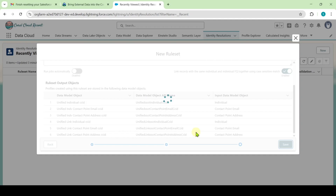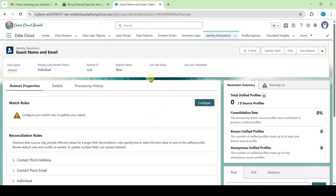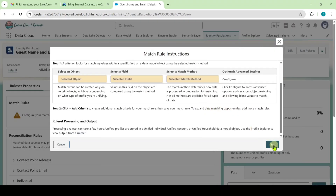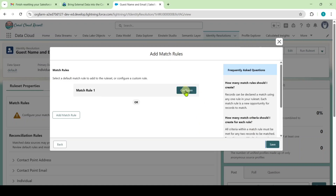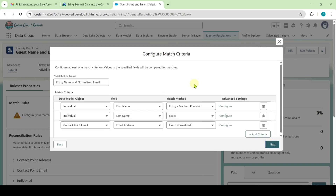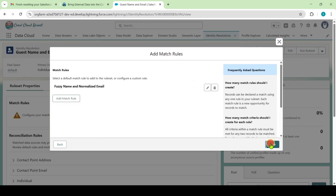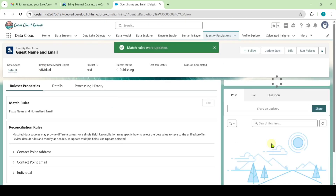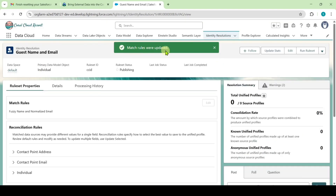It takes some time, so wait patiently. The Identity Resolution is completed. Click on Configure, then click Next, then click Configure again. Select the Match Rule Name as Fuzzy Name and Normalized Email — the first option — then click Next, Next again, and finally click Save. We can see that the Match Rules were updated.